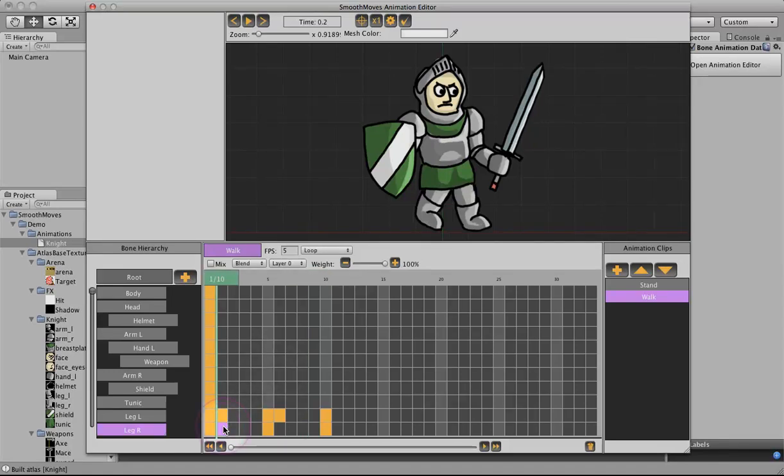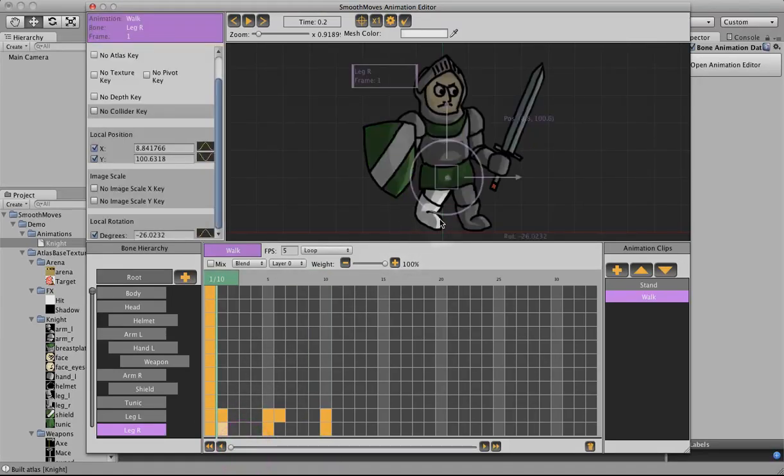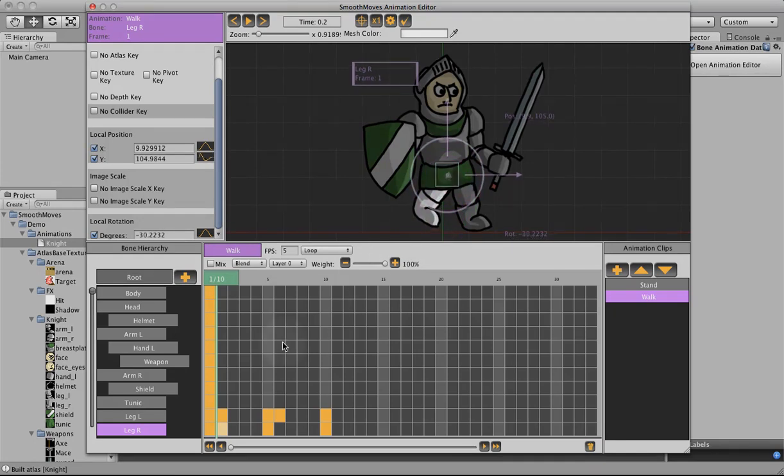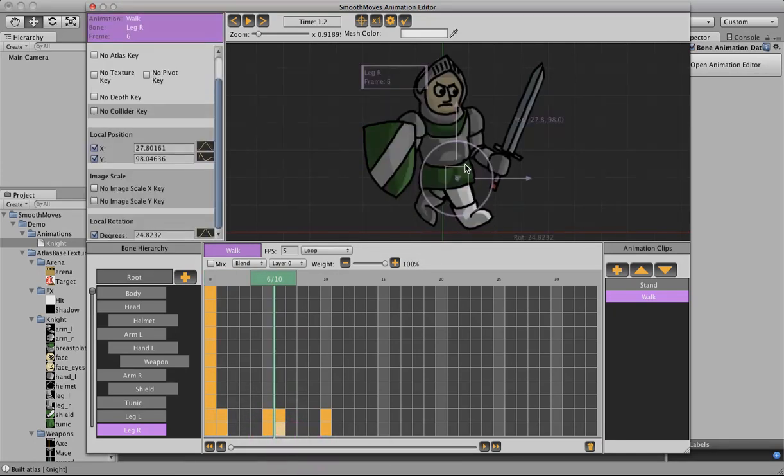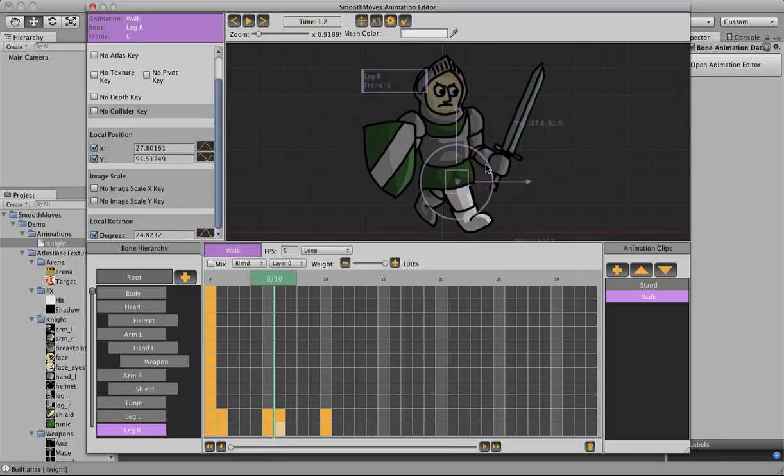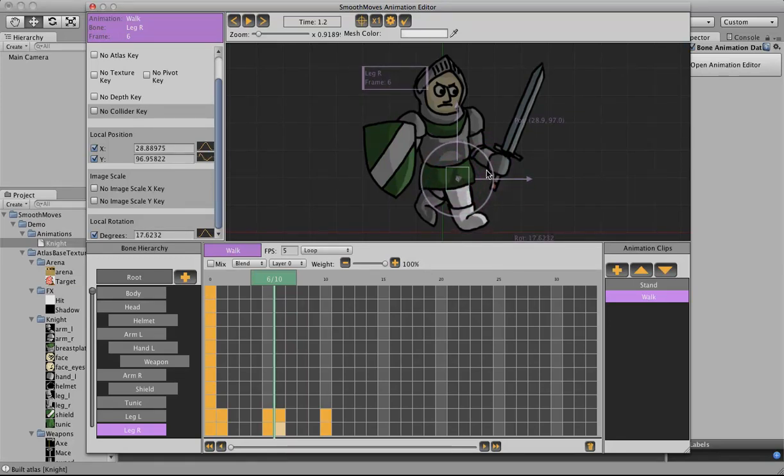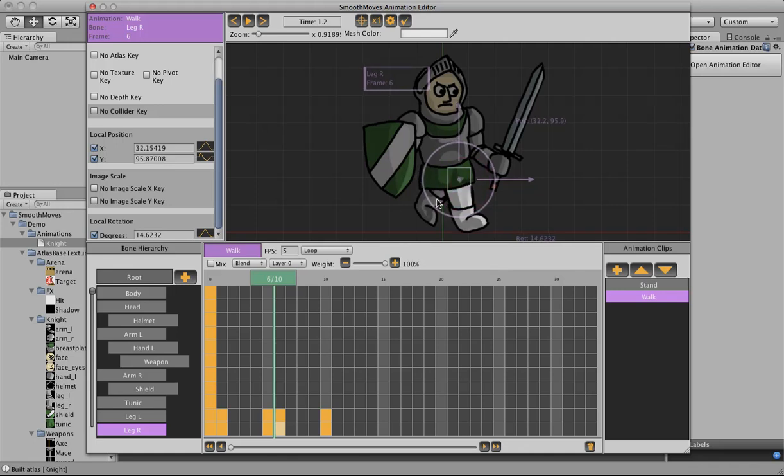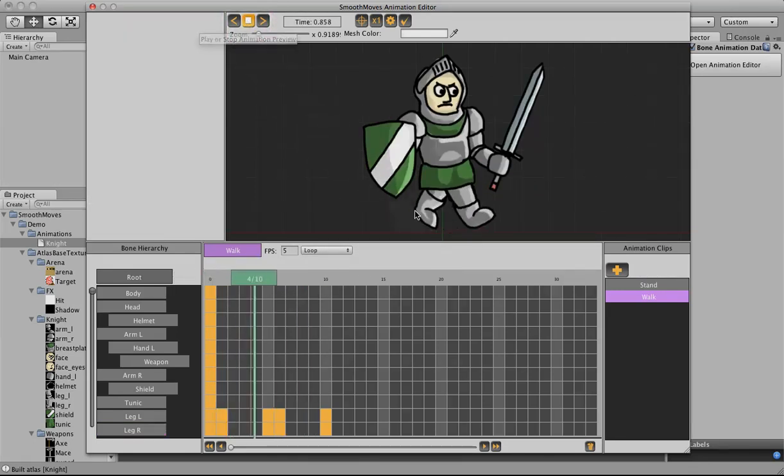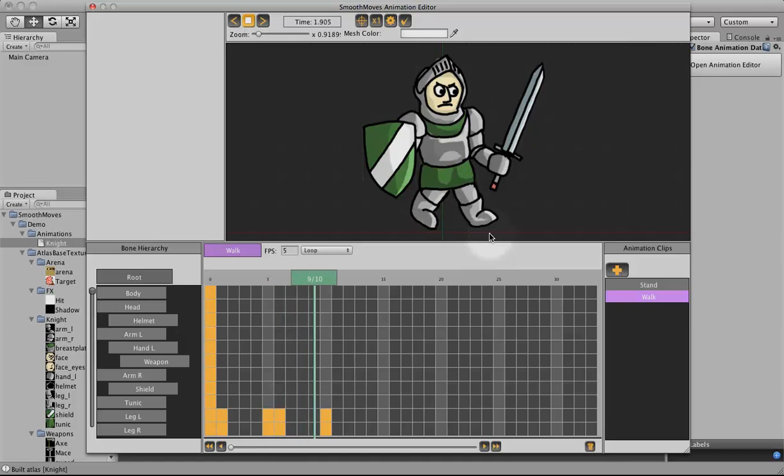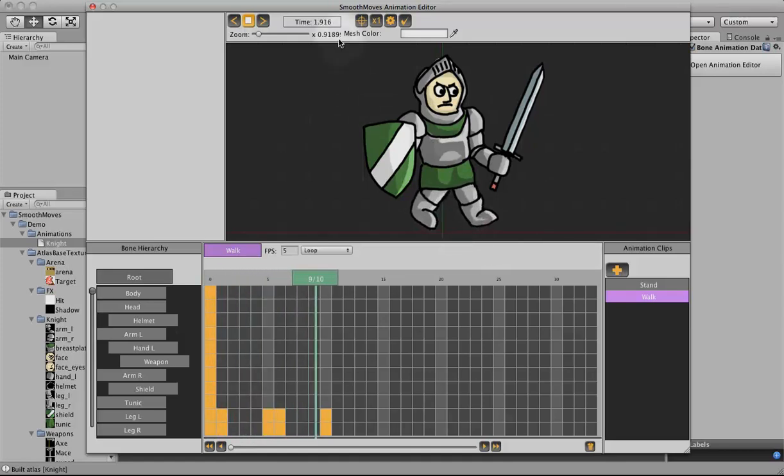Let's do the same with the other leg. Kick it back, move it up. Bring it down, level it. Now when we play, see it's a little more natural.